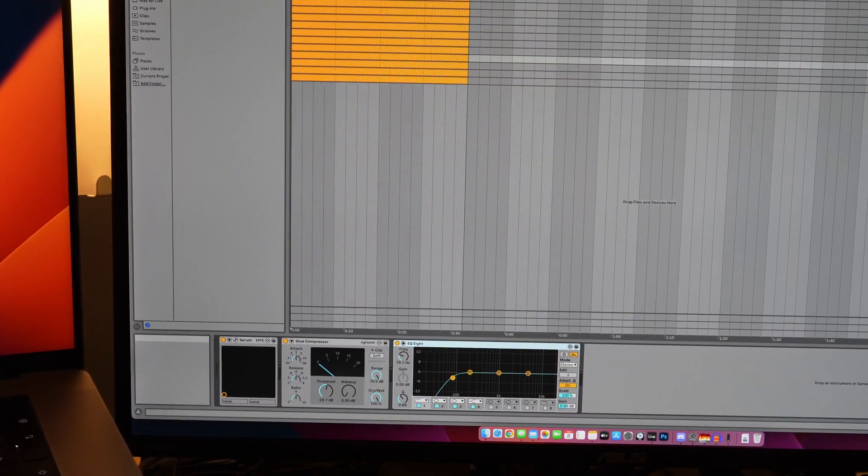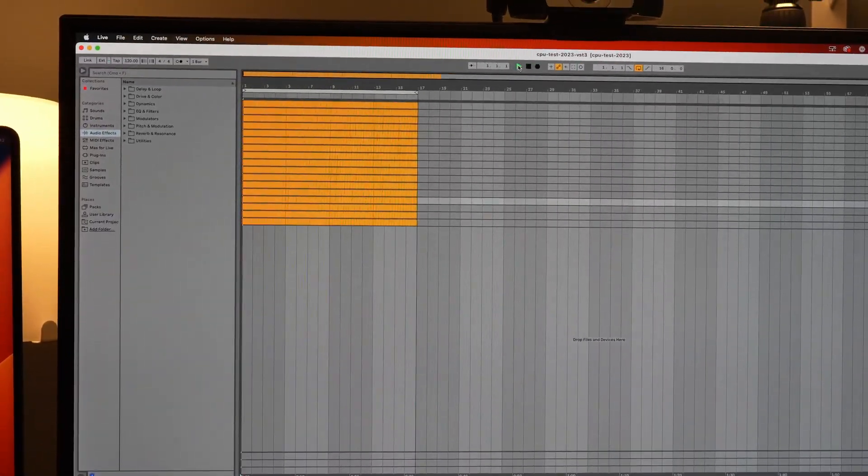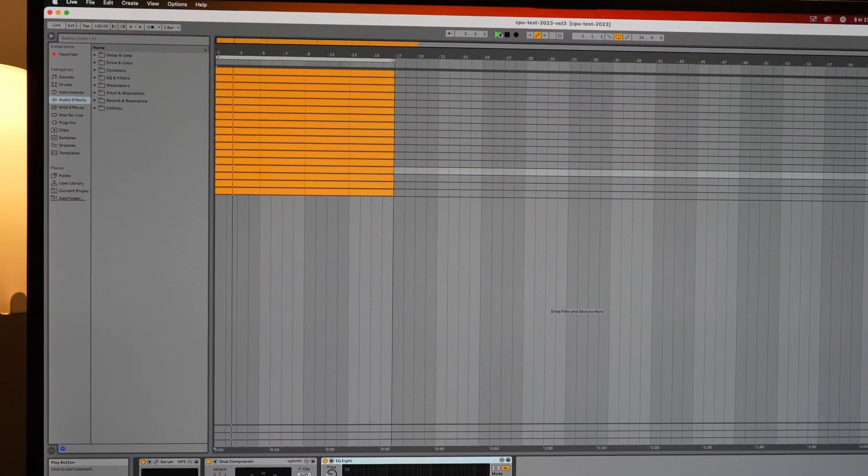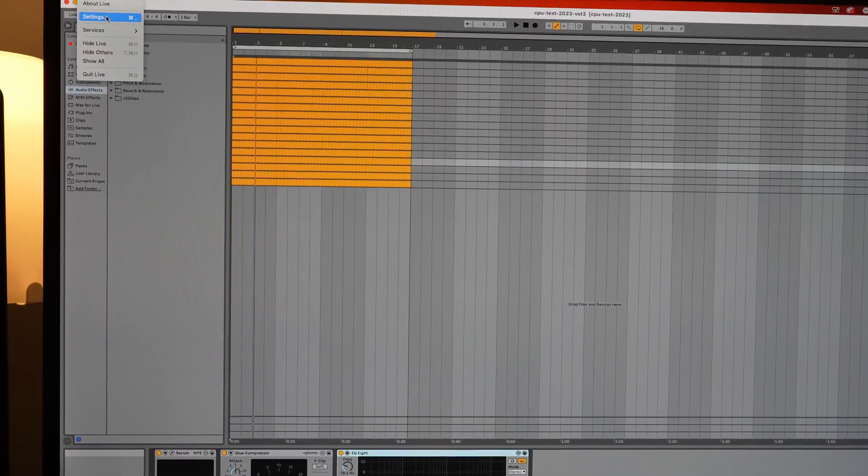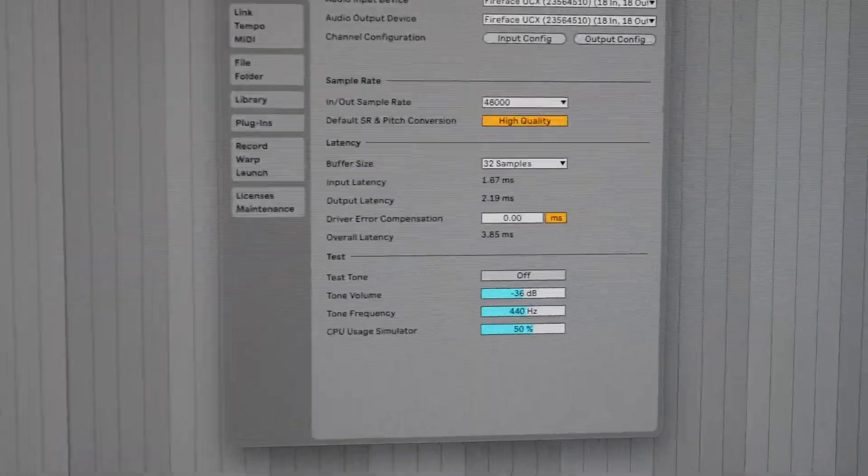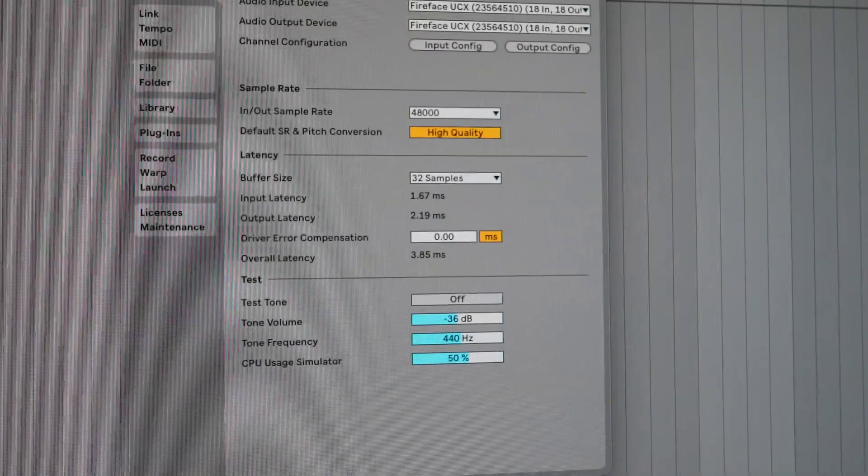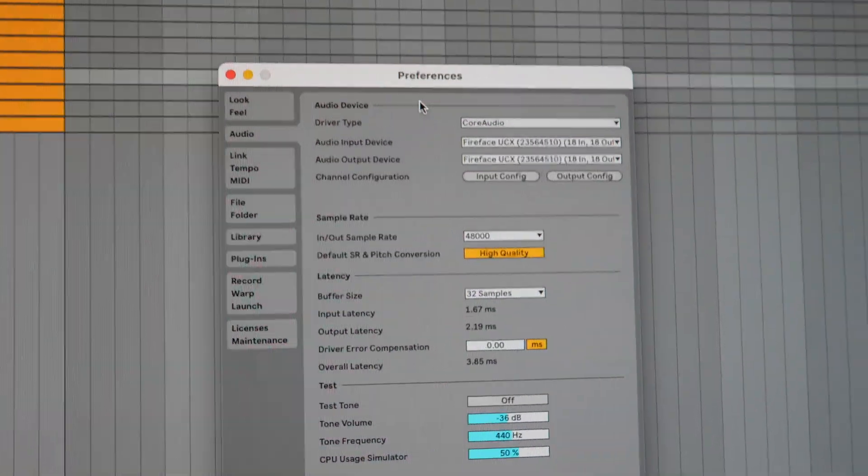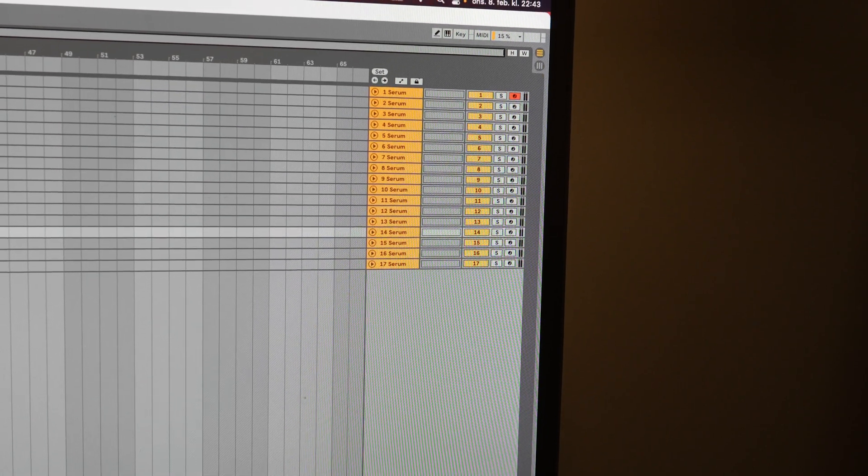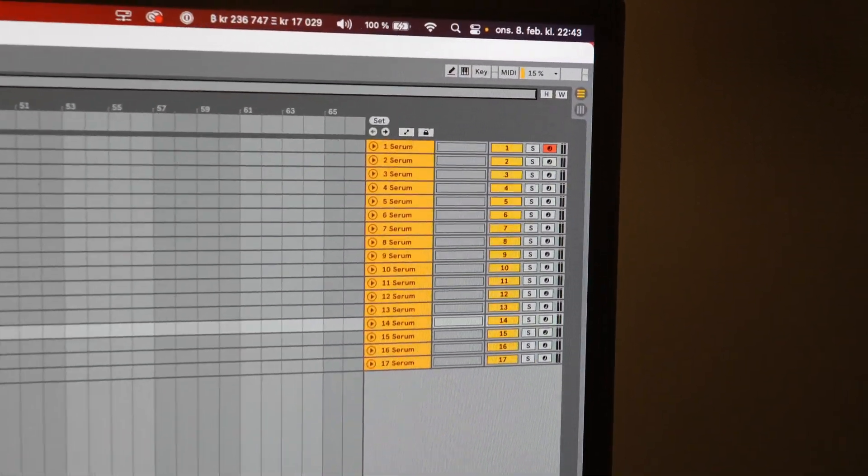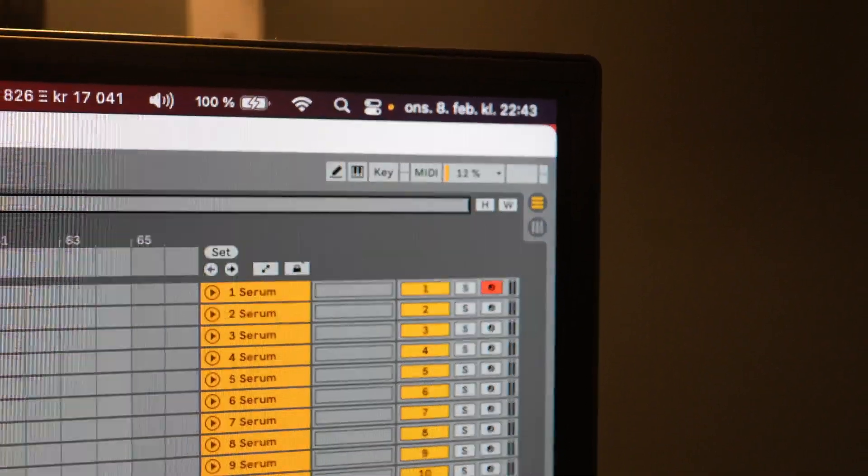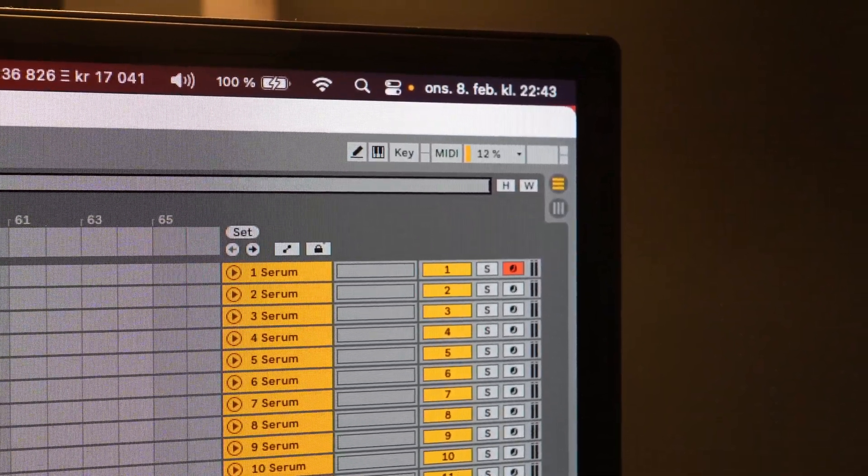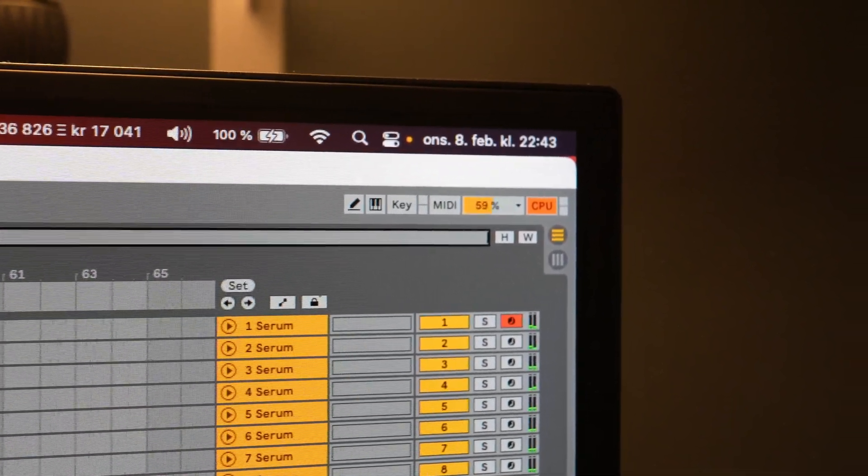I have substituted the Ableton stock plugins here - the Glue Compressor and an EQ - and it's just playing the same kind of note. As you can see in the settings we have 32 in the buffer size, and we are also using 48 kilohertz in audio quality. In Ableton Live the project won't stop if it overloads the CPU, but you have an indication on the top here which will indicate if the CPU is overloaded.